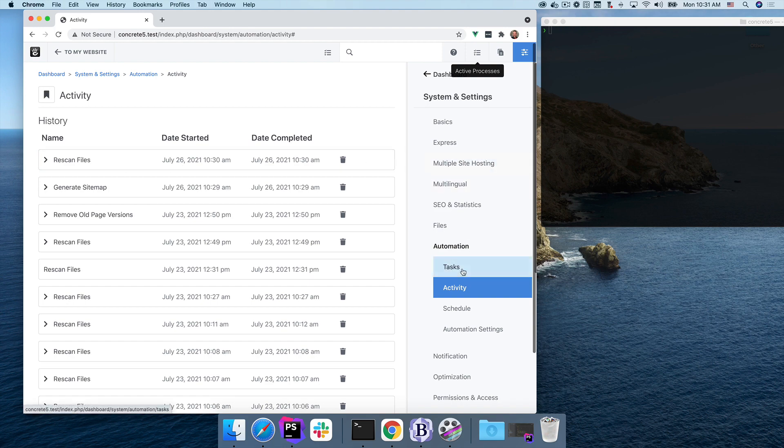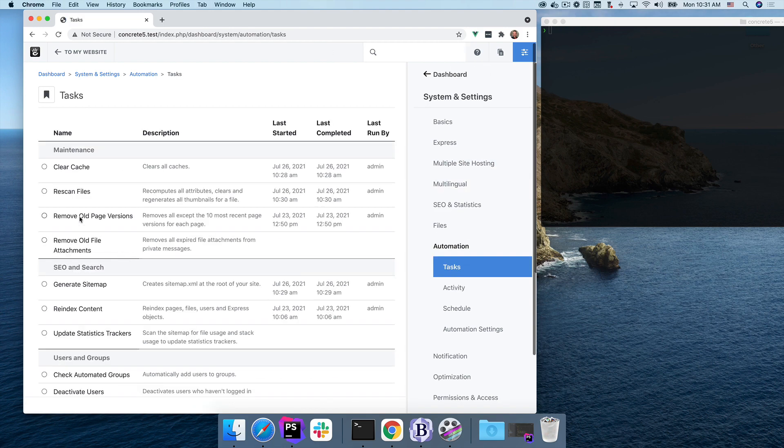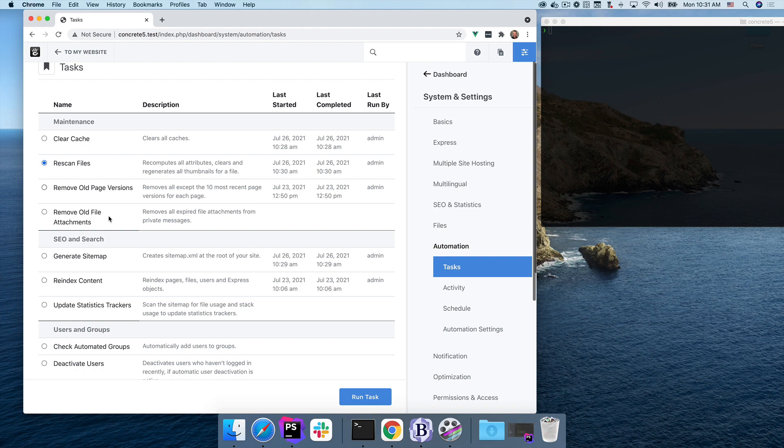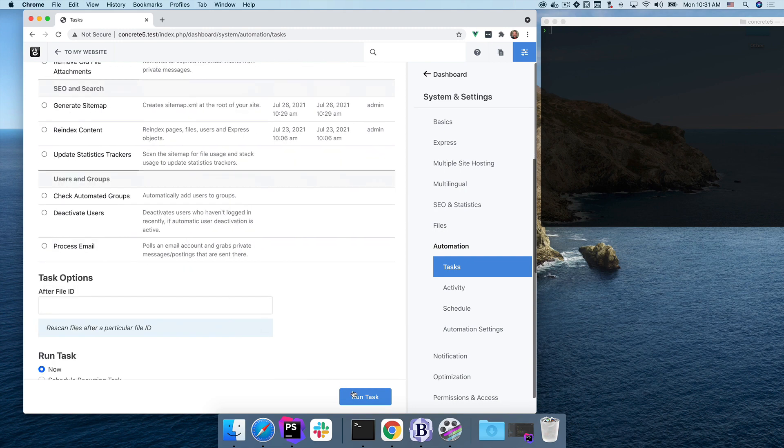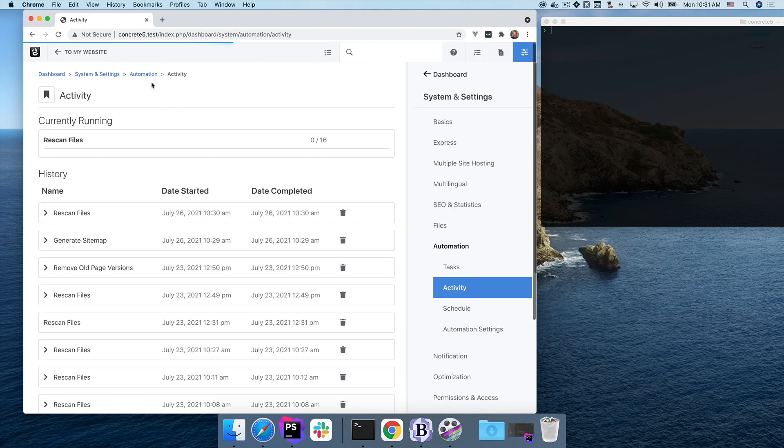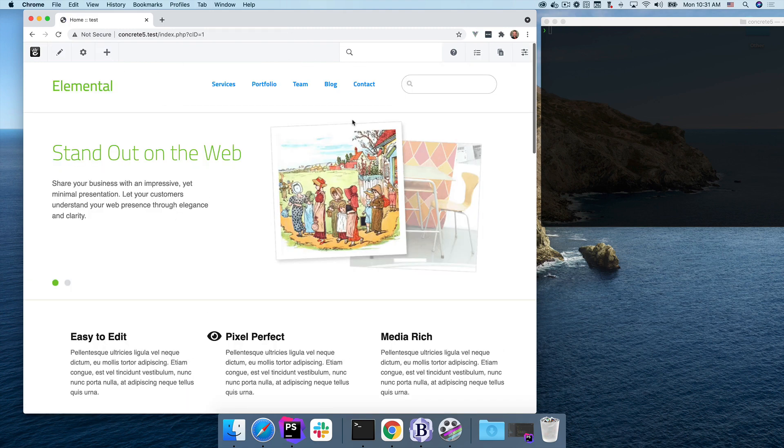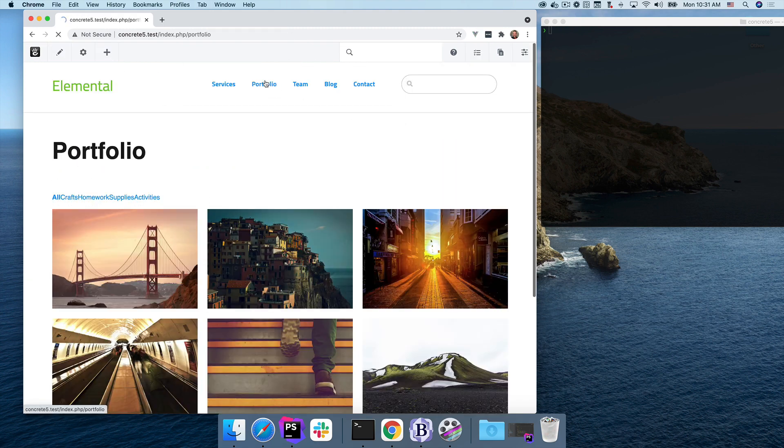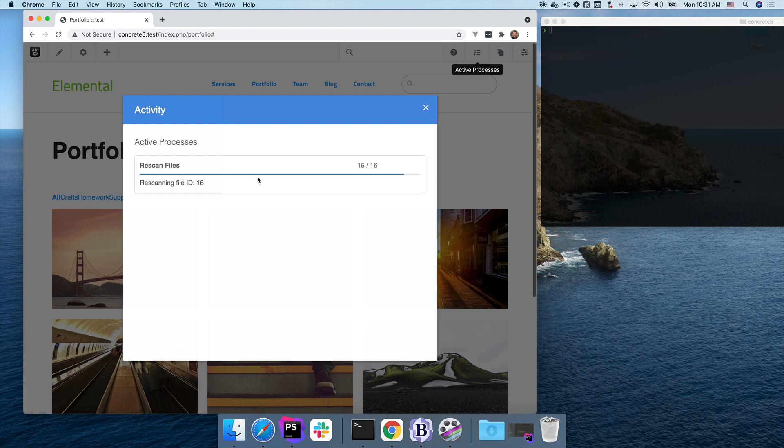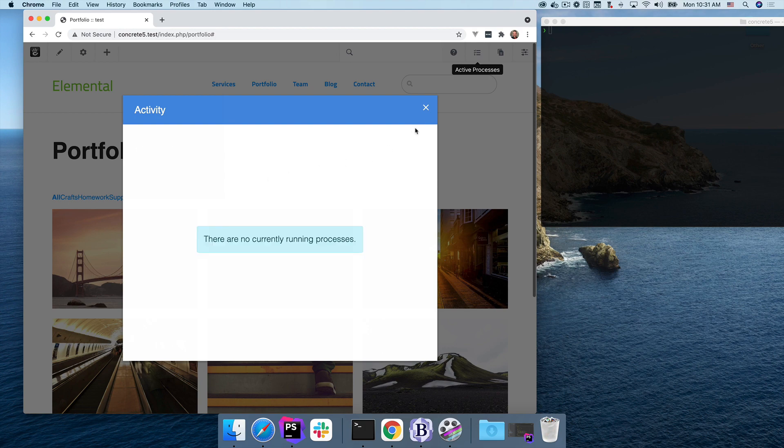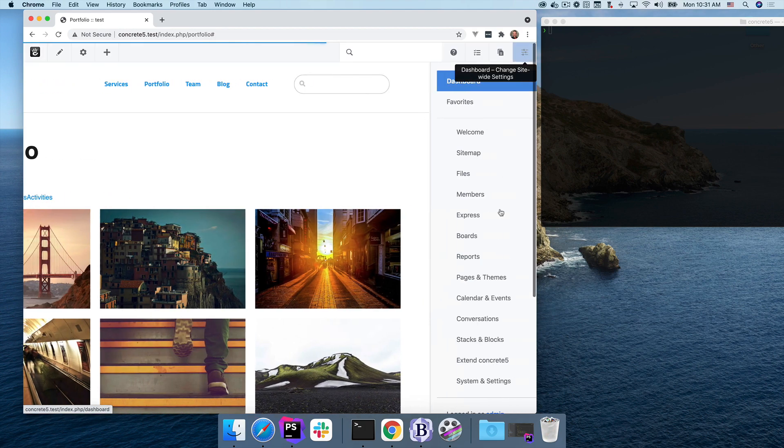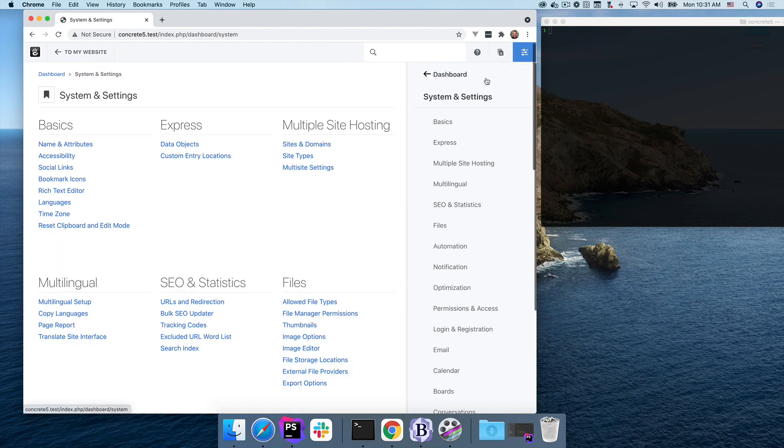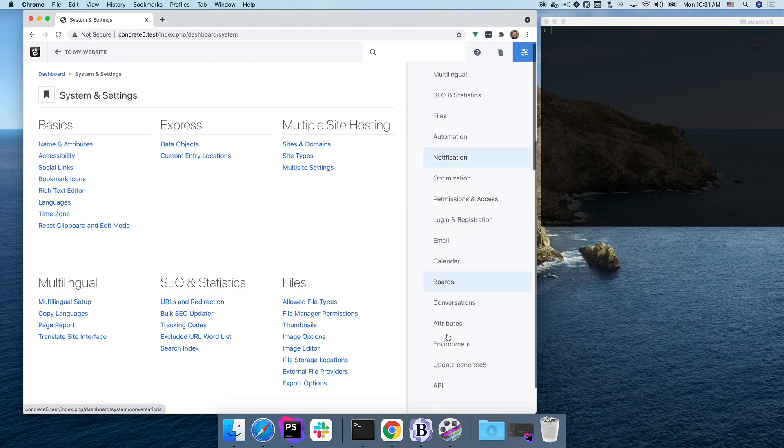So let's try that again. Rescan the files, and head back to the website. Now I'm administering the site, but at any time I can see that there are active processes happening. Much nicer than tasks. And now, if I were to go back into the dashboard, that component will go away, because there are no active processes happening.